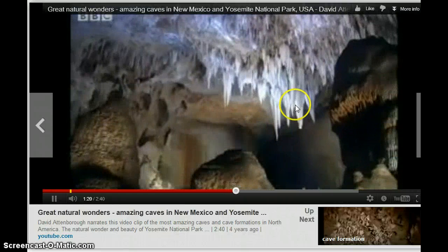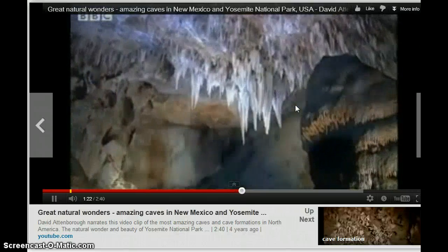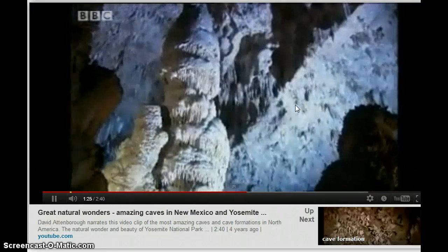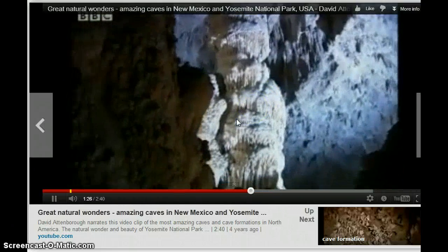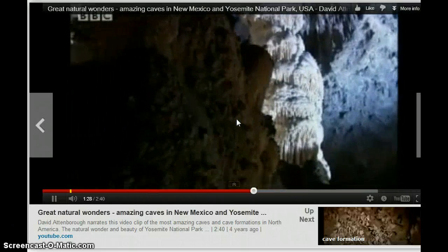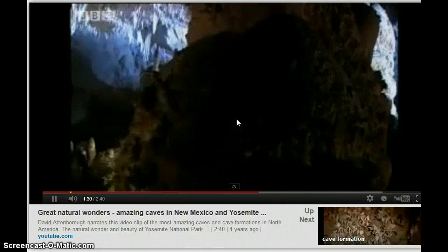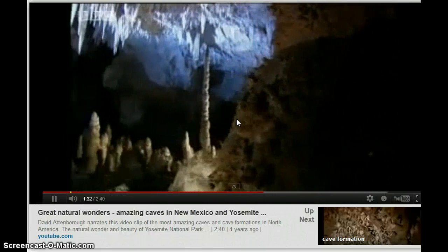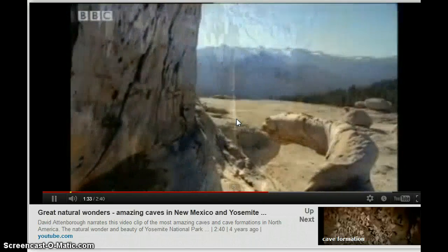It takes thousands of years for these formations to develop. So when you go on cave tours, guides really stress: make sure you don't step off the path and don't touch anything, because even the oil from your skin can affect them.